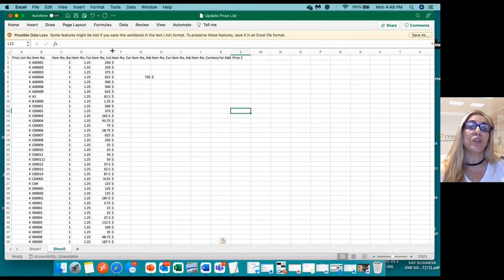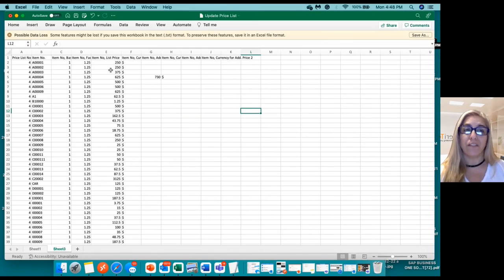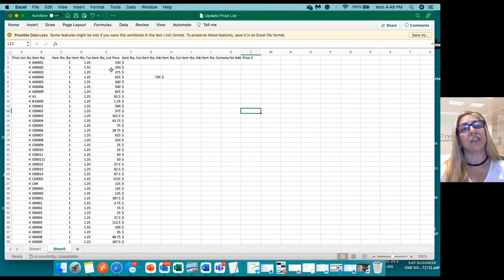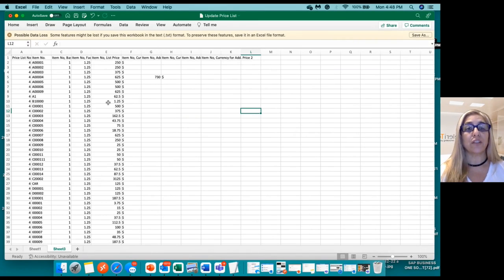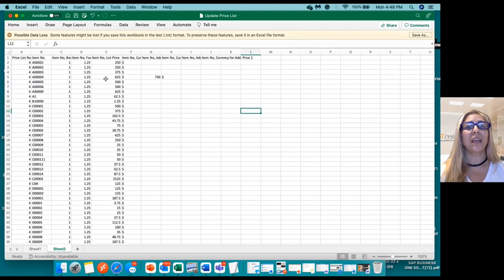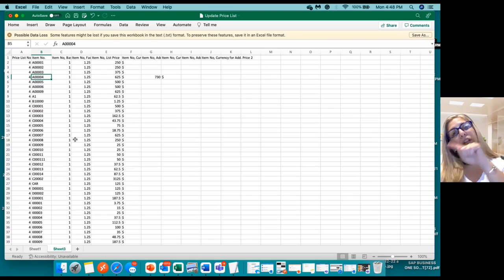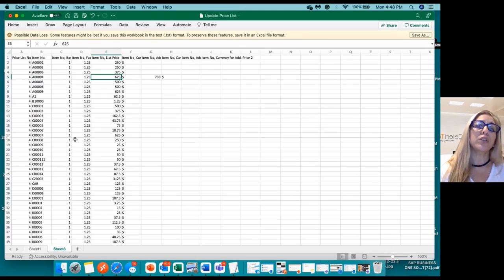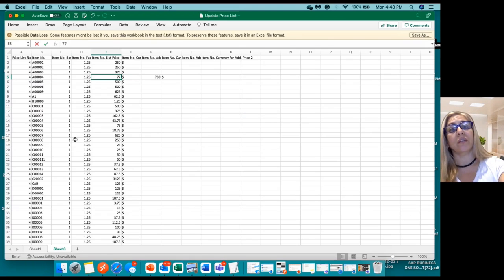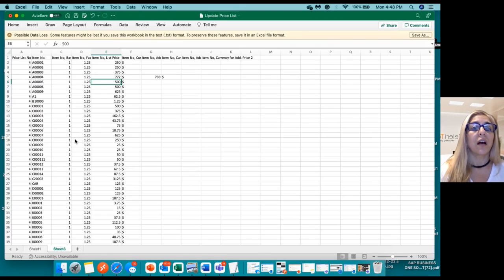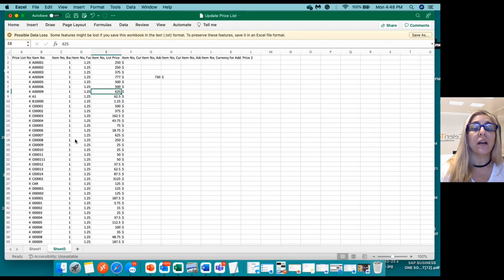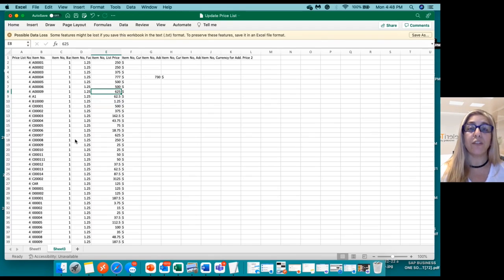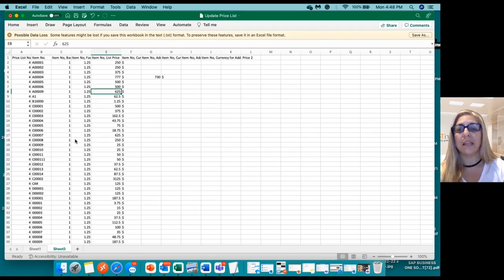So from here, you will be able to update easily and fast any price that you need to. For this session in particular, I'm going to update only one price to make it easy. So for this item that it's the one that we showed you before, I'm going to change it to 777. And we can also leave anyone in blank. It's important for you to know that we can't use a zero amount. We need to leave it in blank.